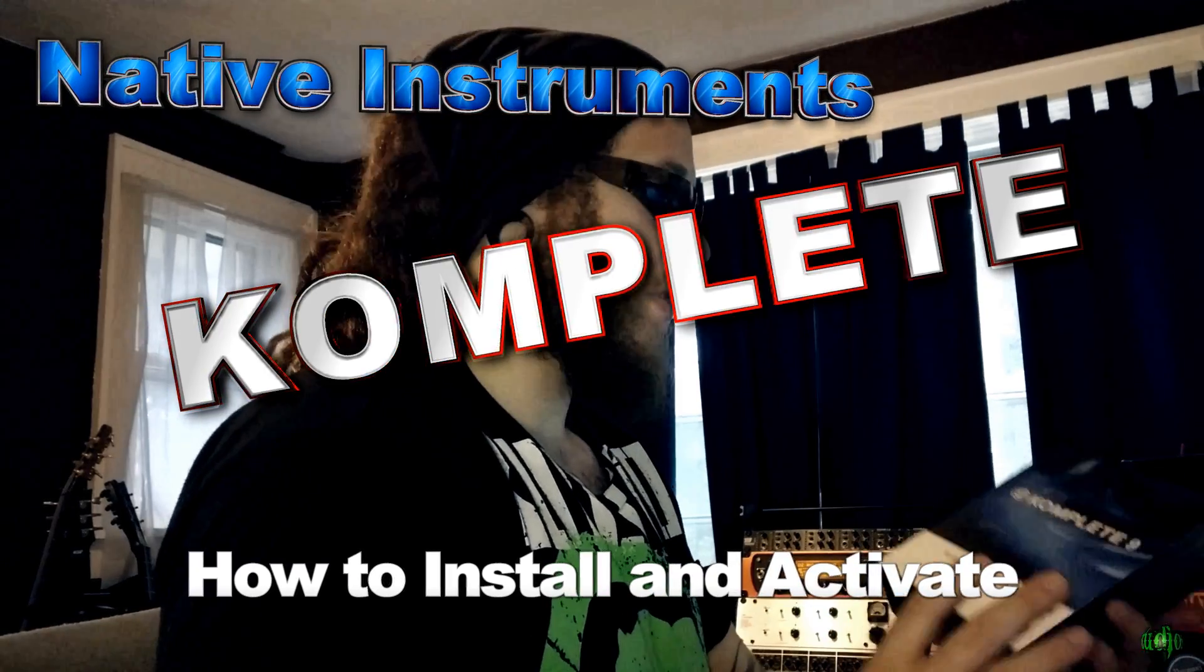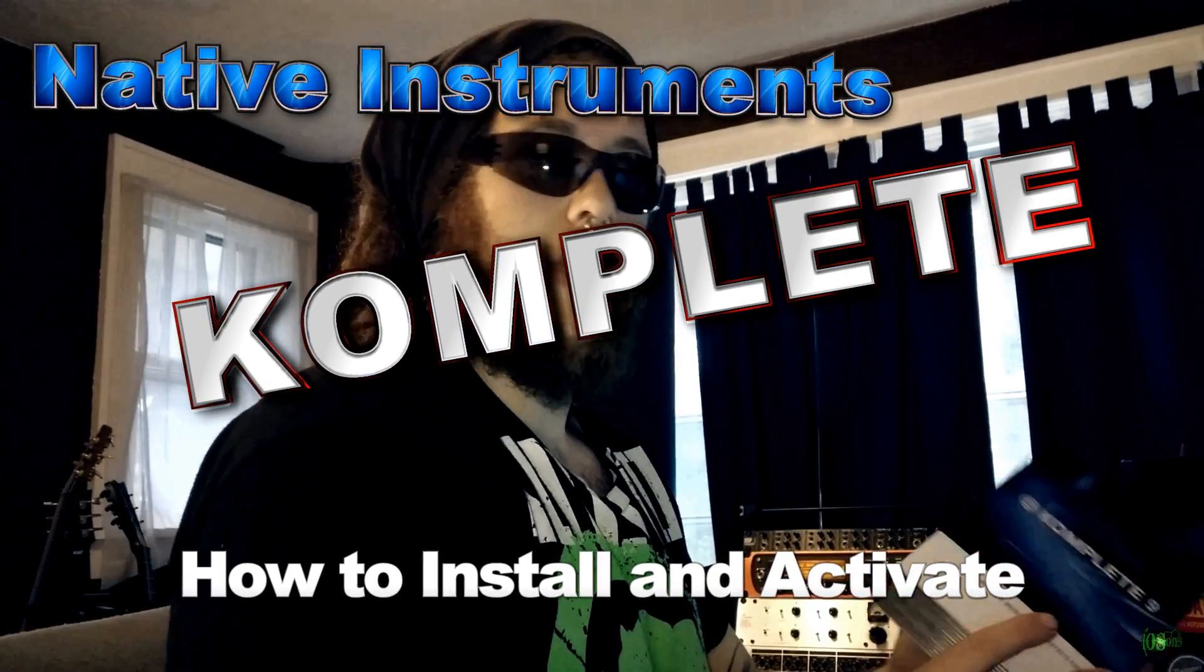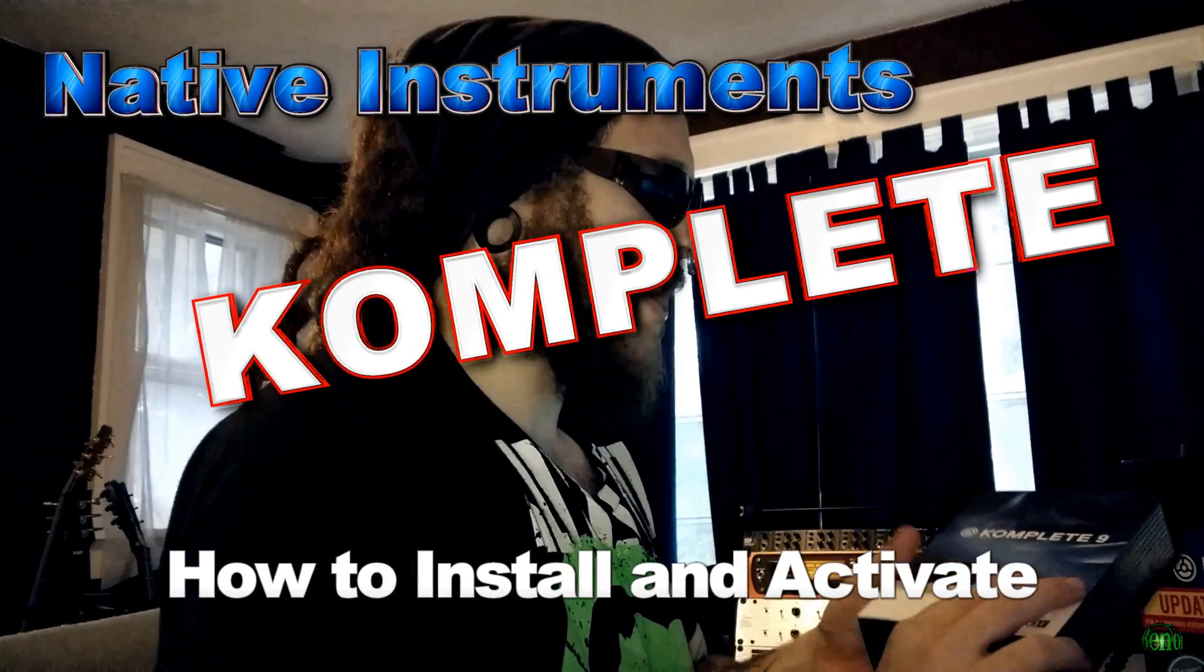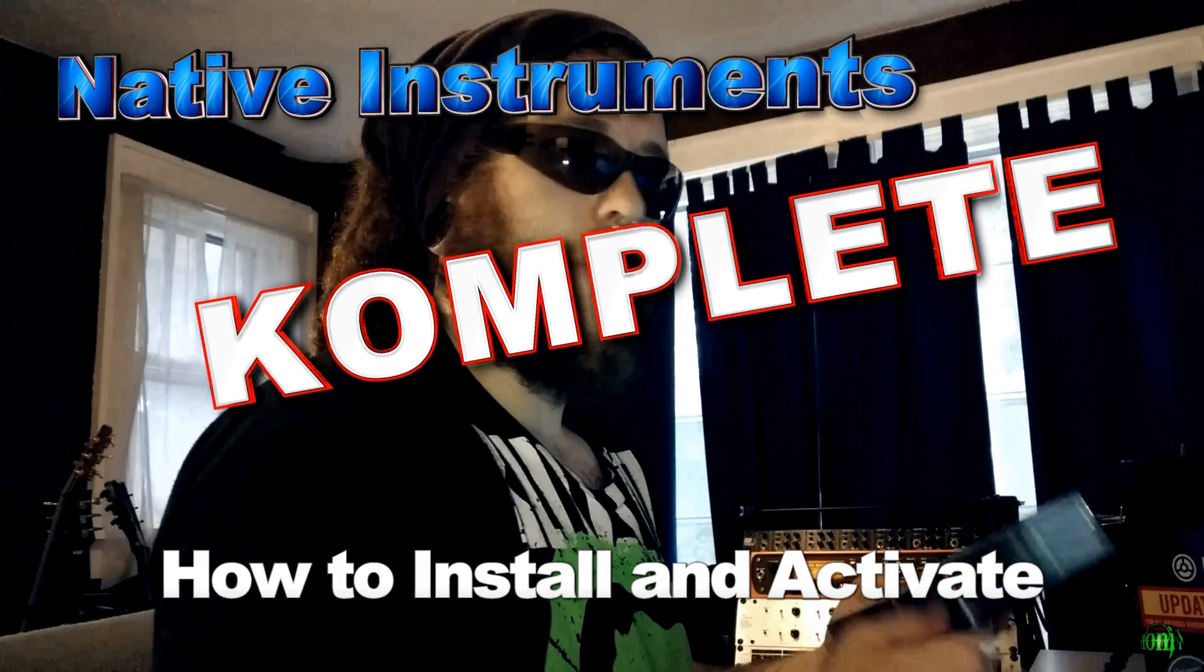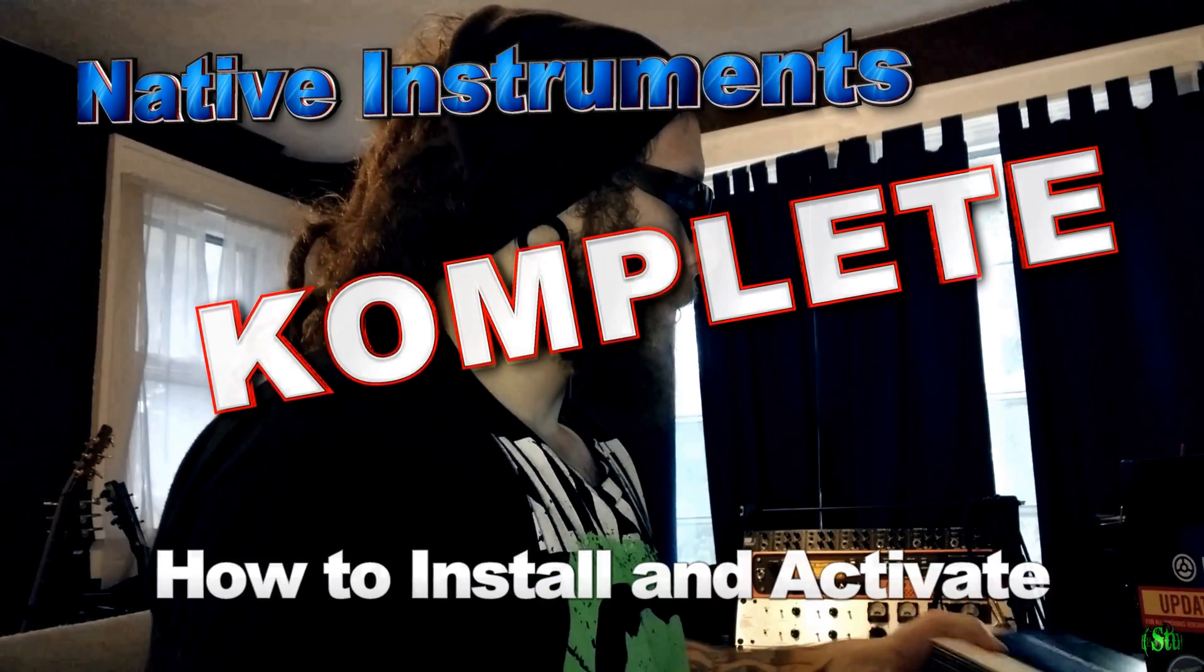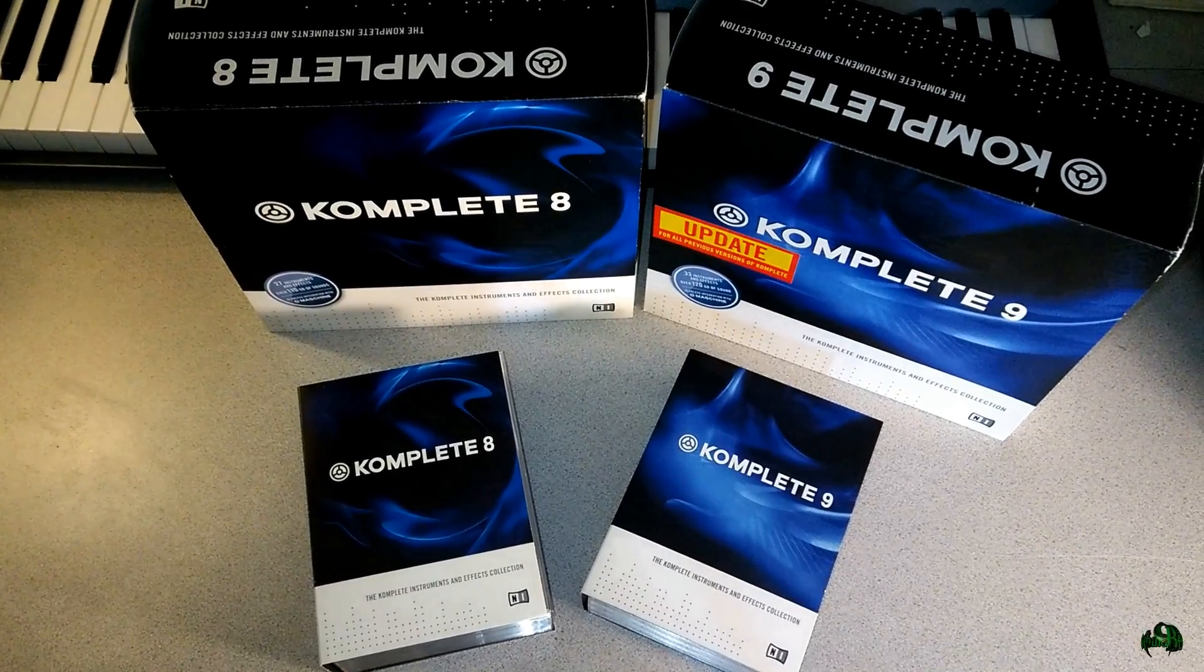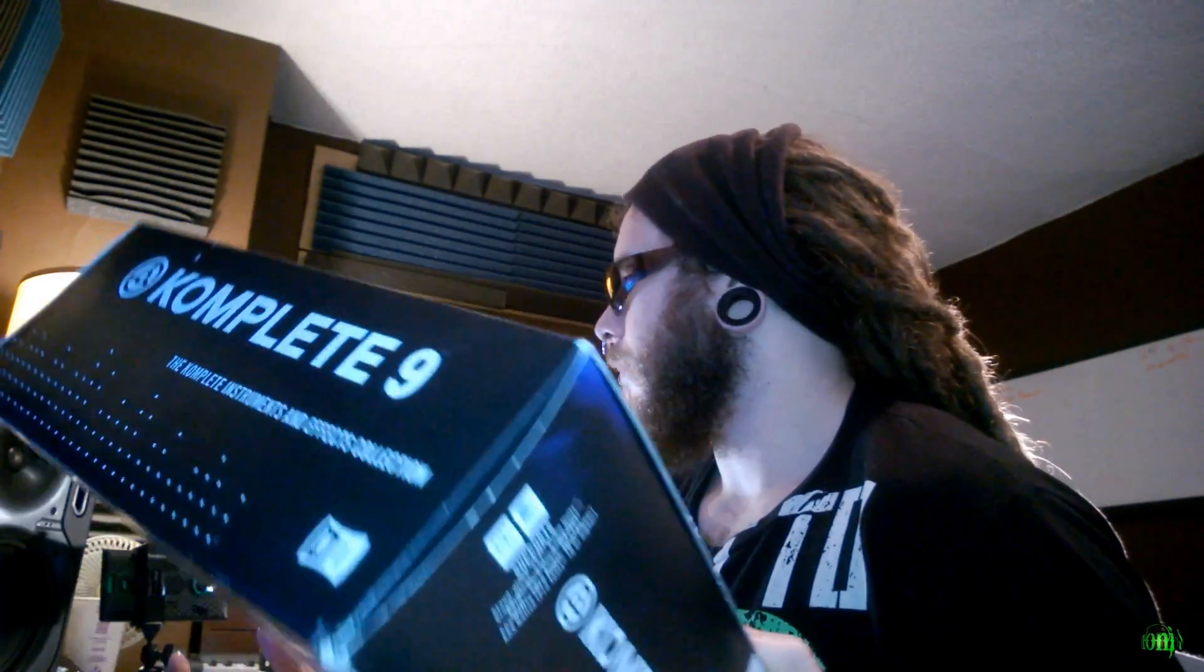All right, so a real quick video today. We're just going to be installing Komplete. We're going to walk through those steps just for anyone who's unfamiliar about how you would do that. Now in my case, I'll be installing Komplete 9. You can see that and this is the update. I'll be updating over version 8, but the installation process and authorization process is going to be pretty much exactly the same. So let's go ahead and get started.